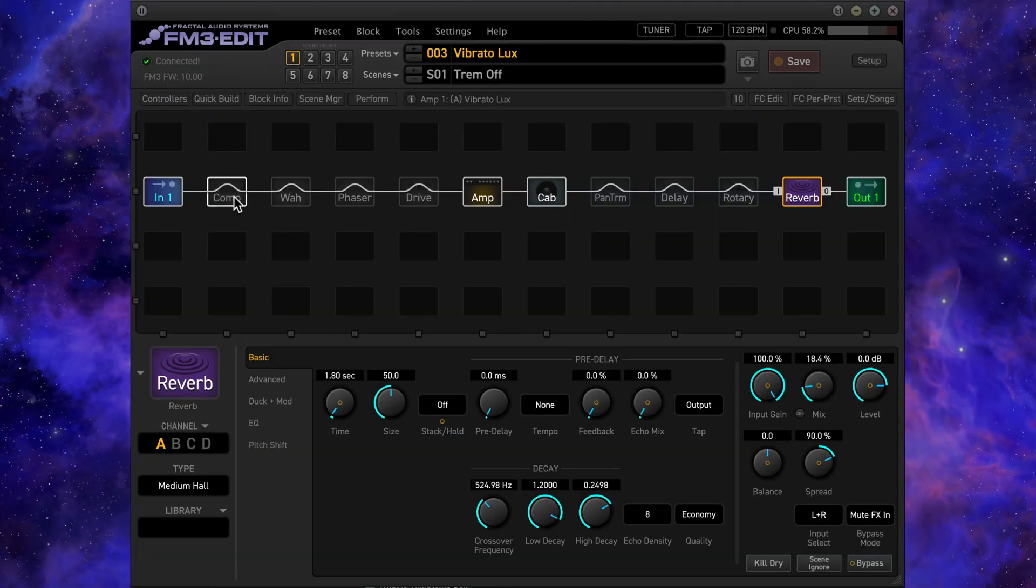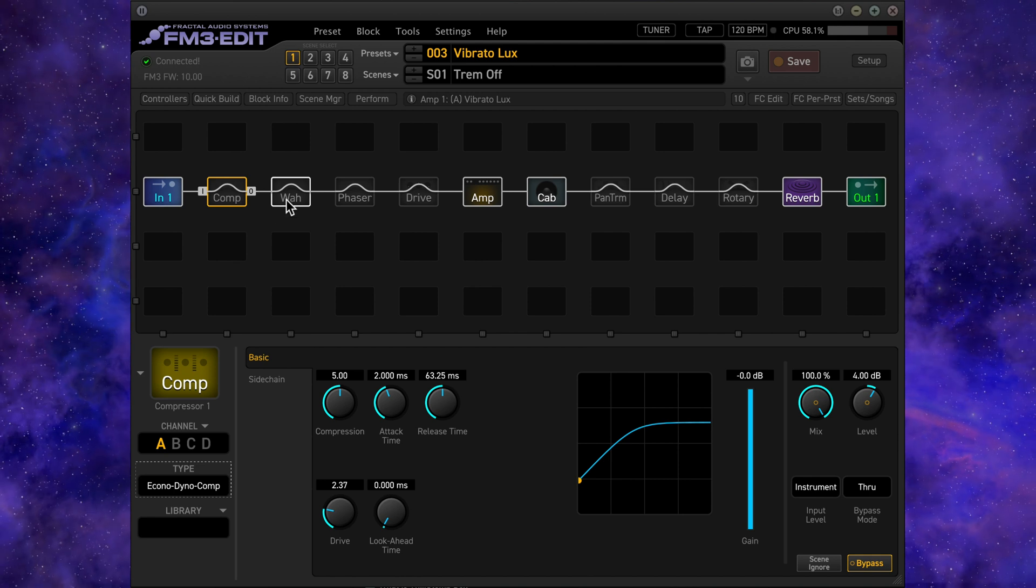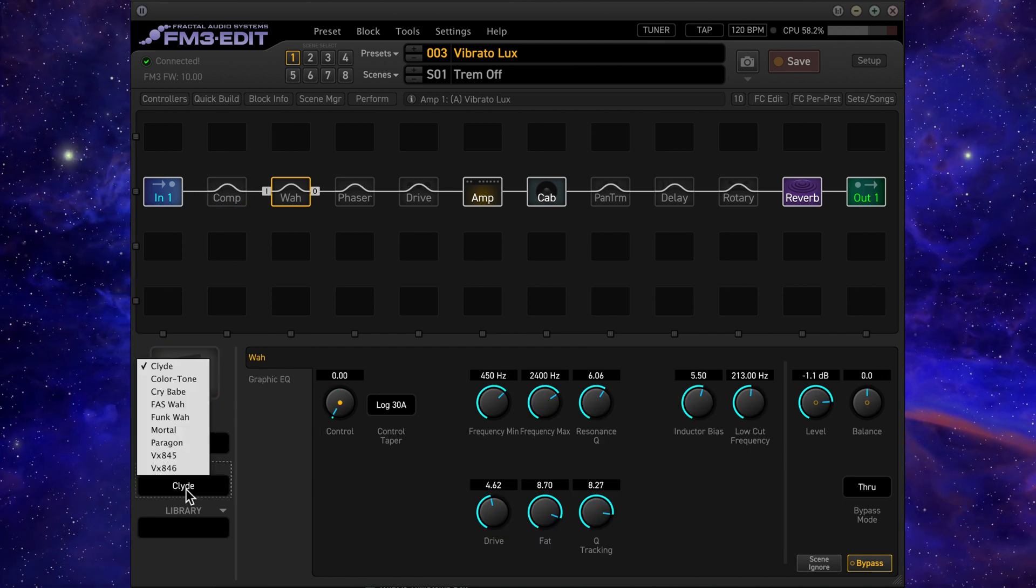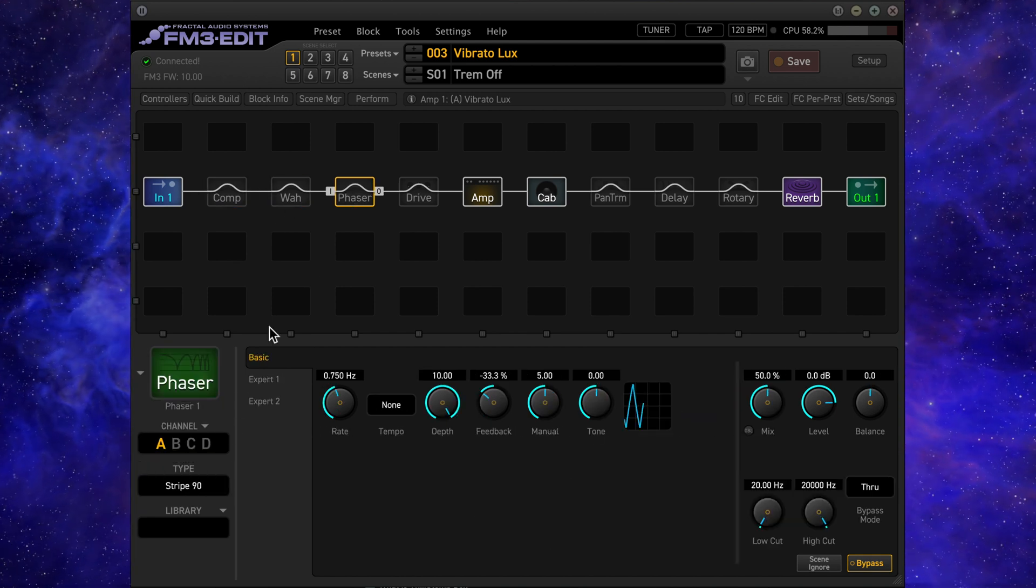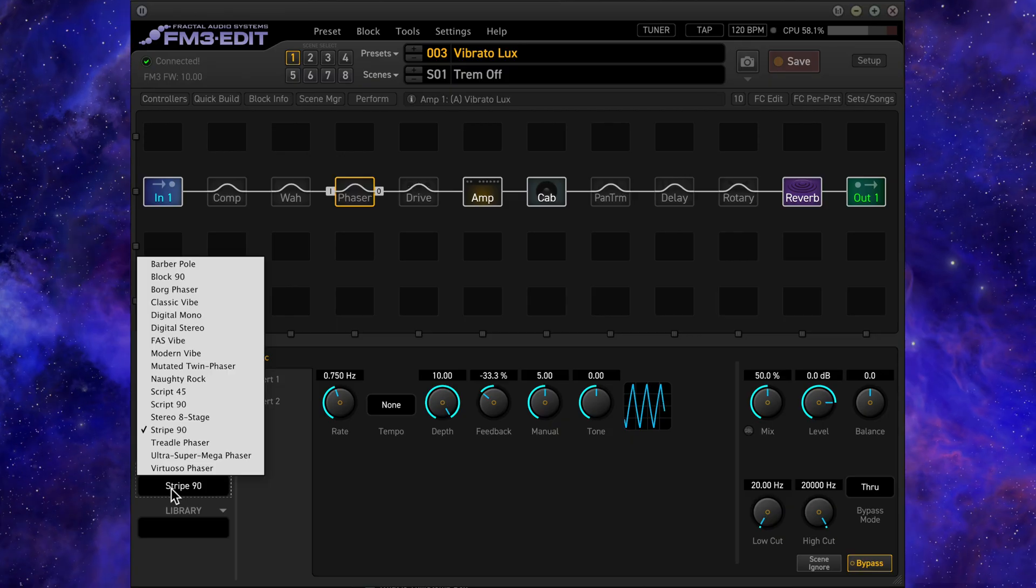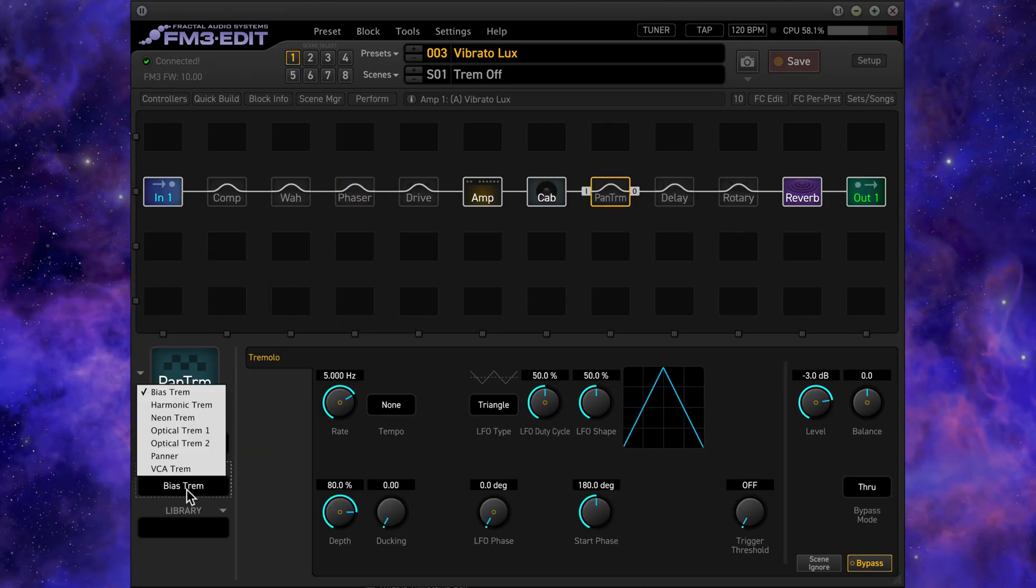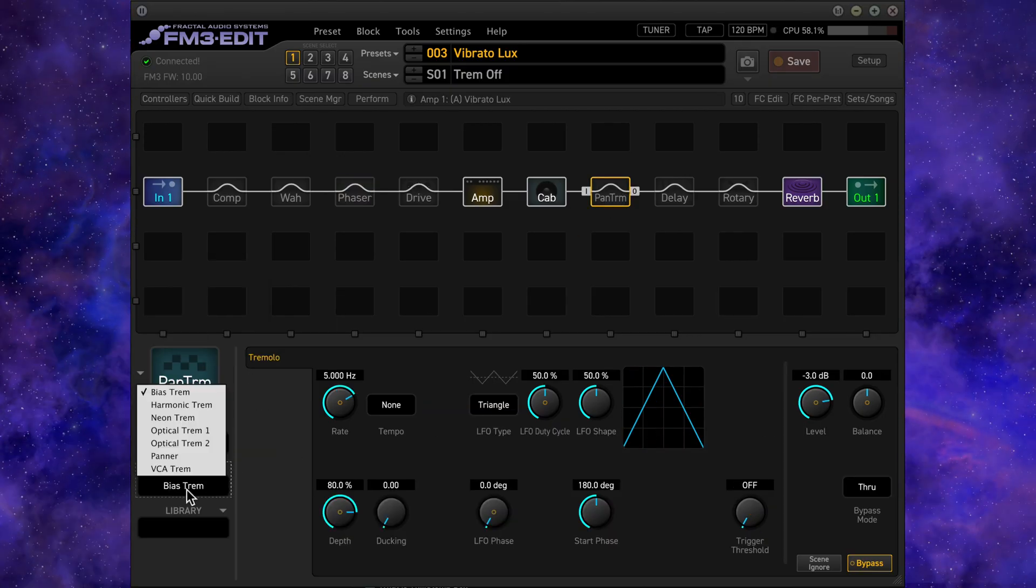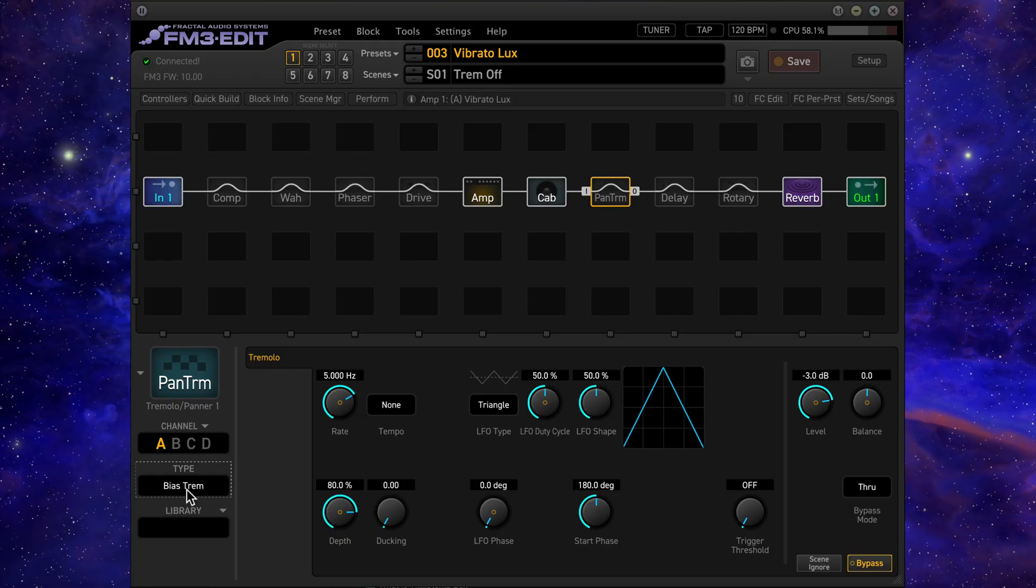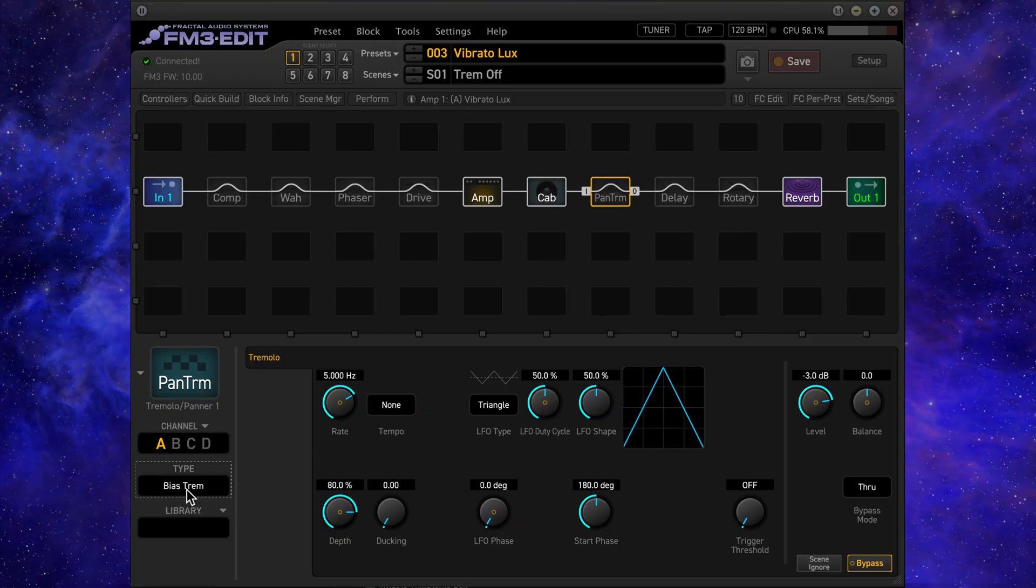Other menus such as the compressor, wah, phaser, and tremolo panner types in this preset do not have the option to pin the popup menu open. This adds extra steps if you want to quickly audition the different effect types.